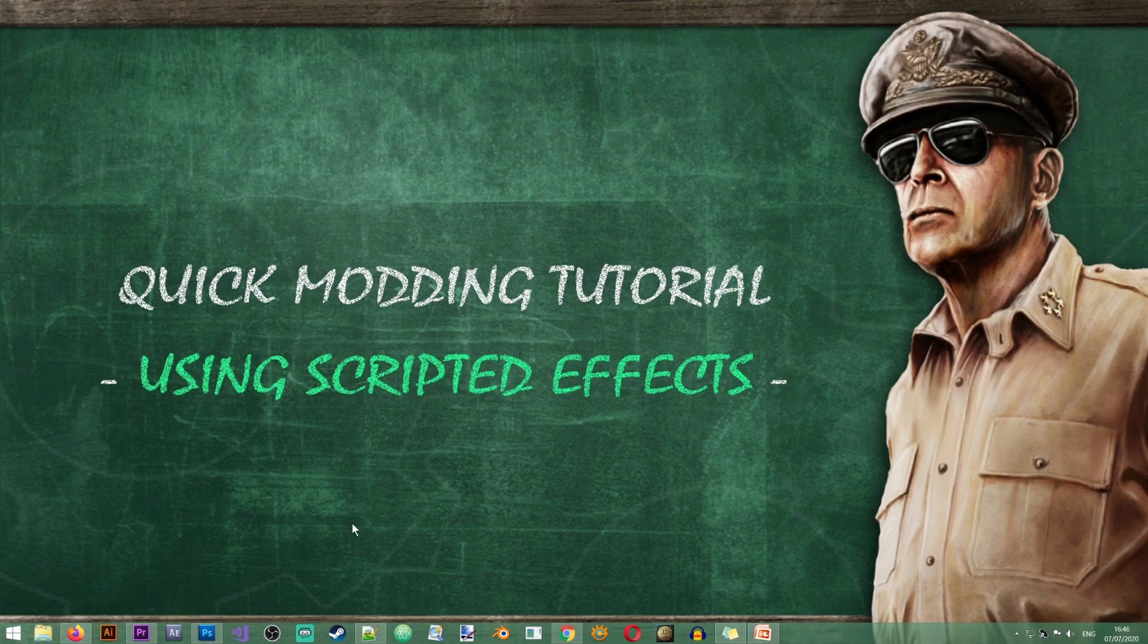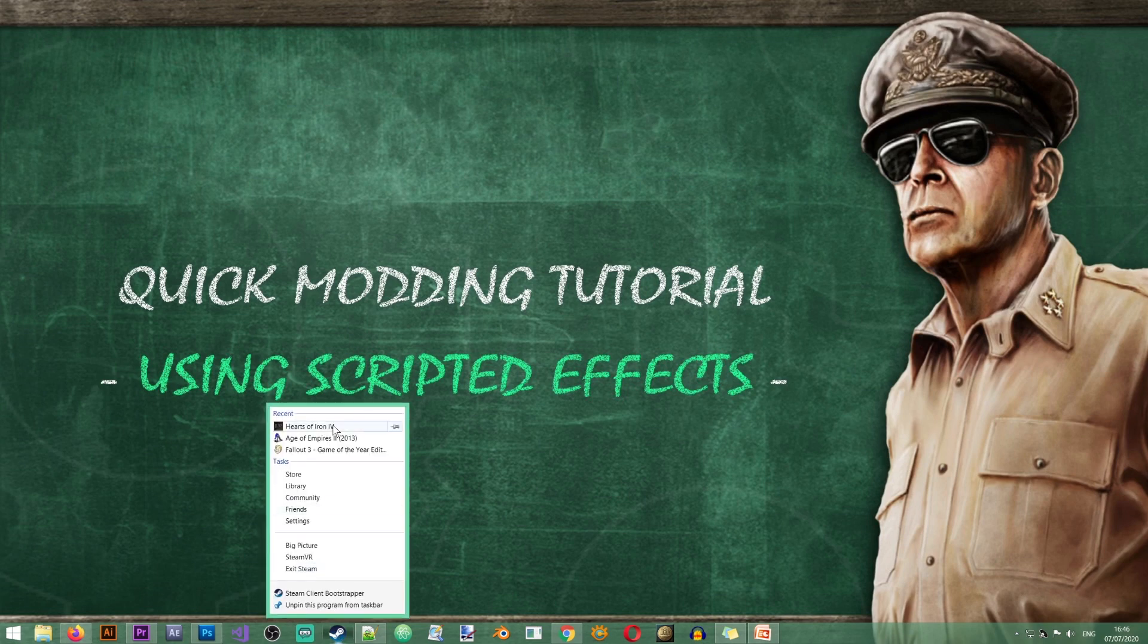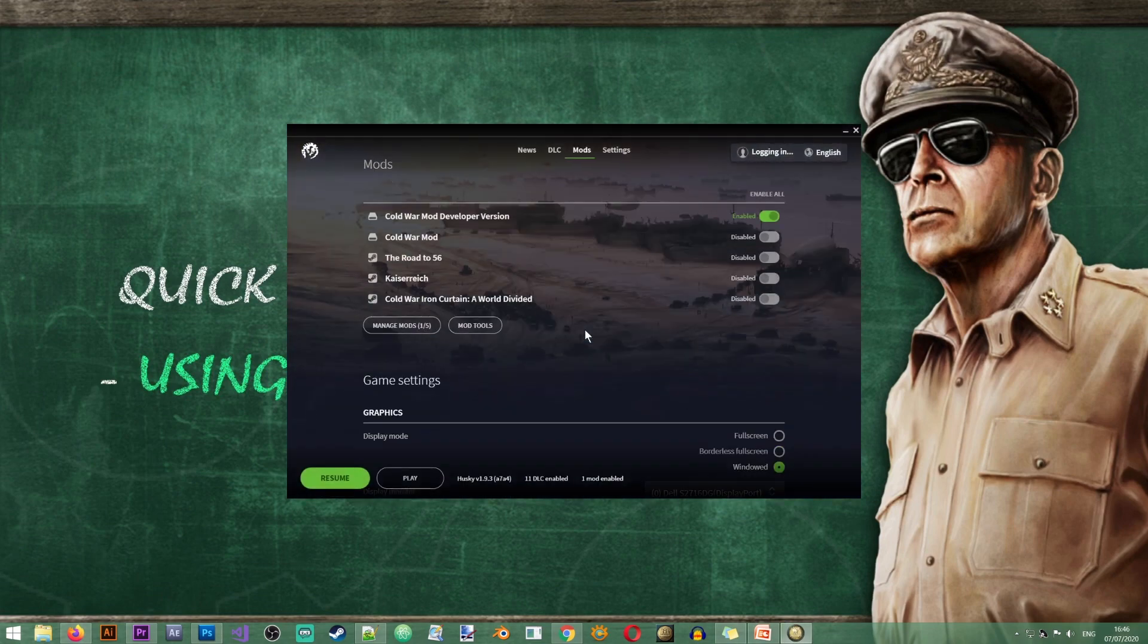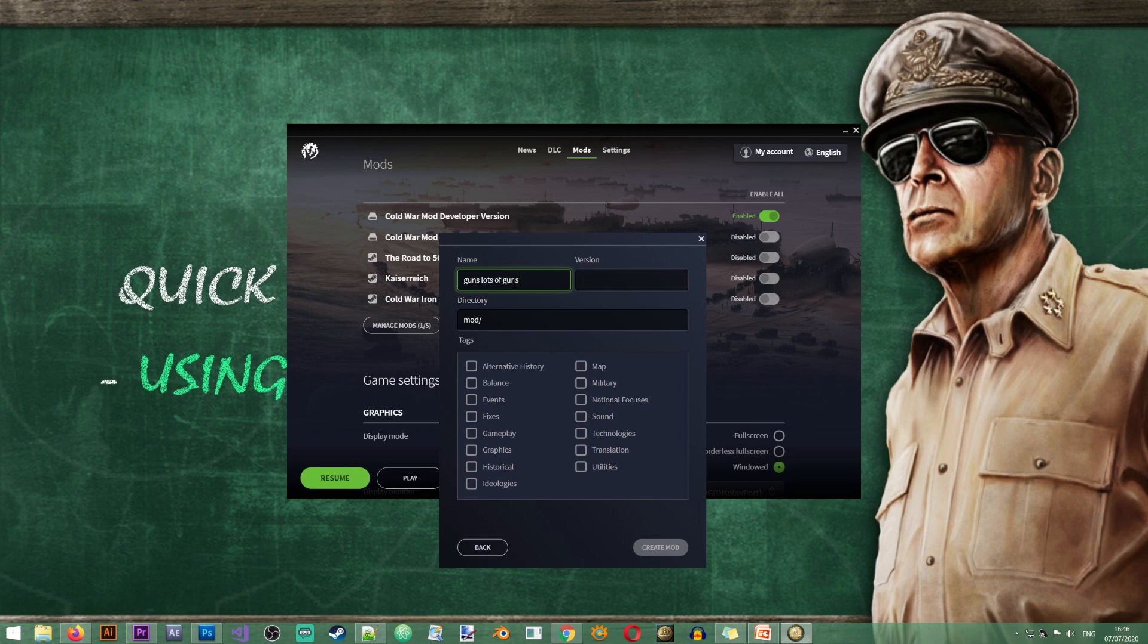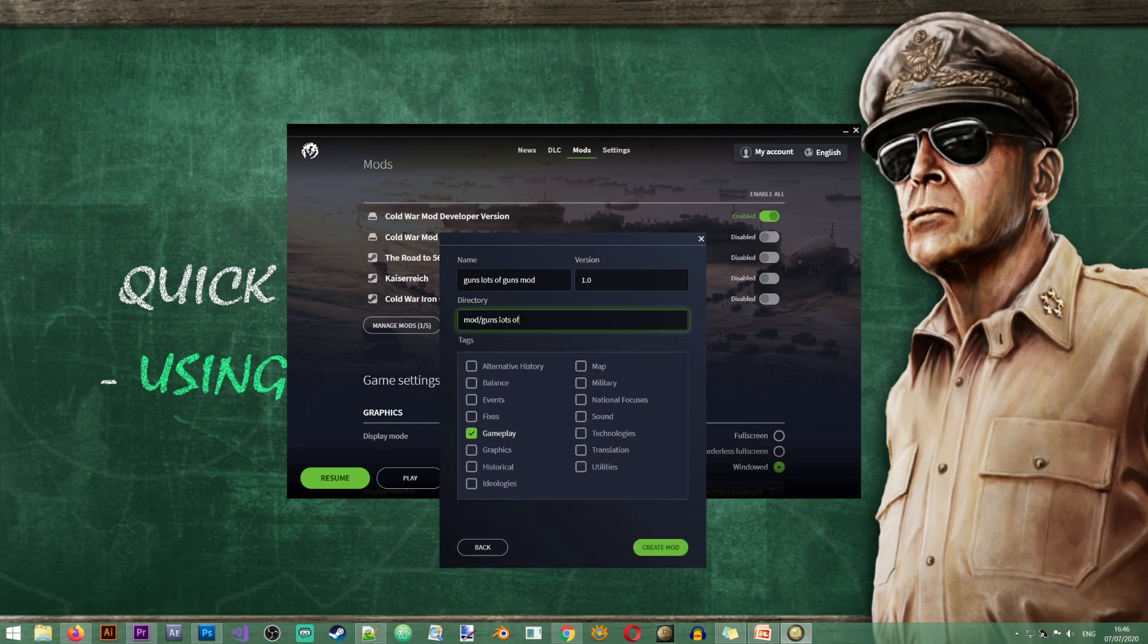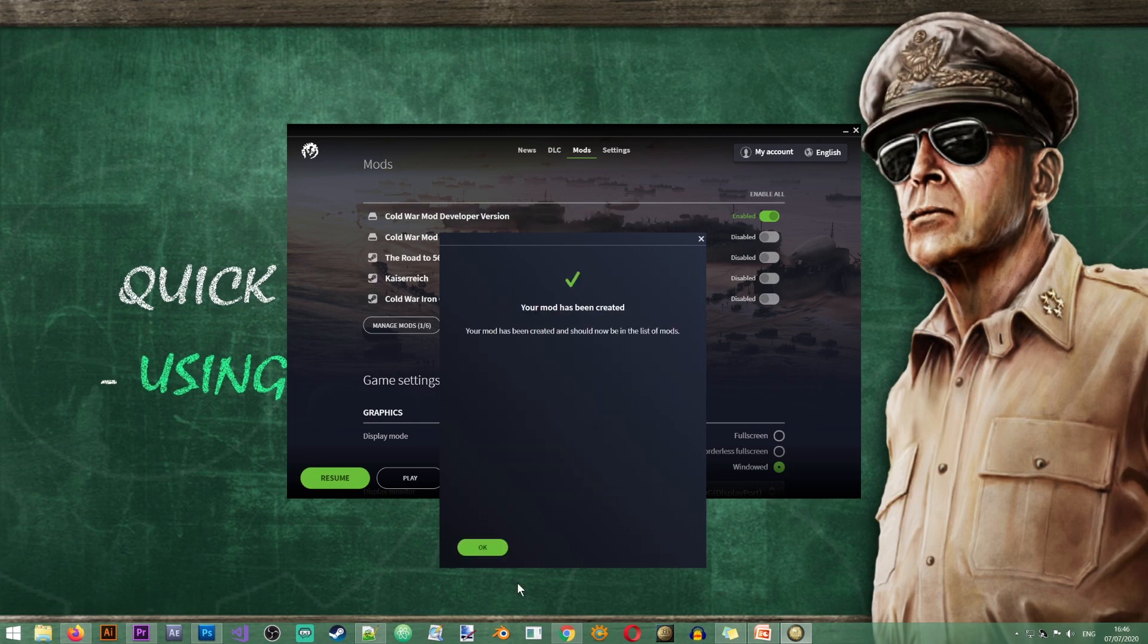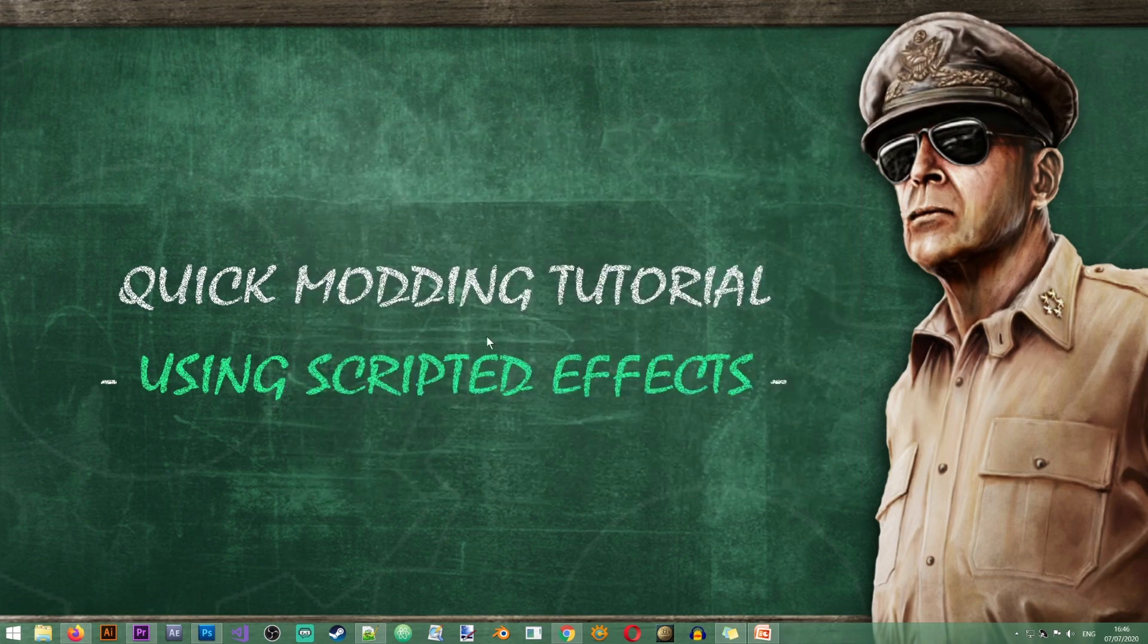In order for us to see how scripted effects work, I'm going to create a small mod in the game. So open my launcher, I'll go to mods, mod tools, create mod. And we'll just call it the guns, lots of guns mod. Excellent. I will just call it lots of guns. Let's just call it lots guns. Okay, click create mod. And our mod is created. Excellent.